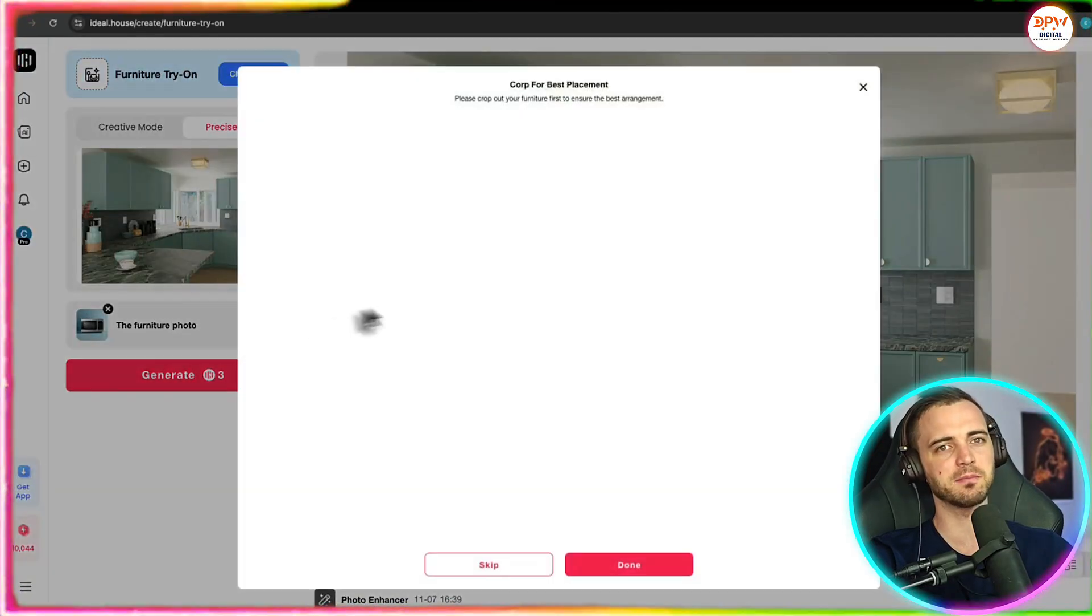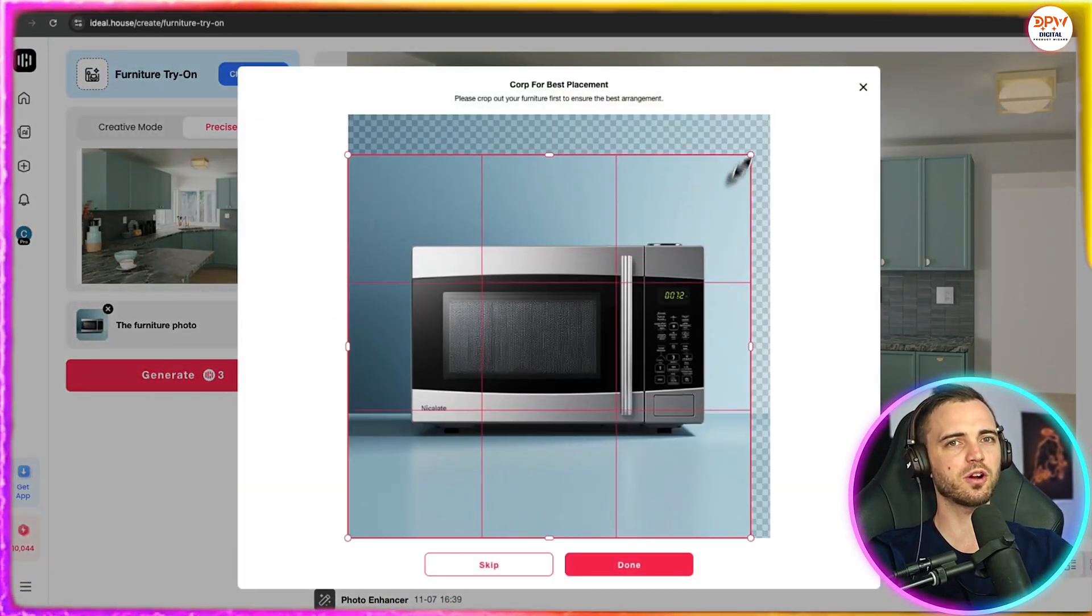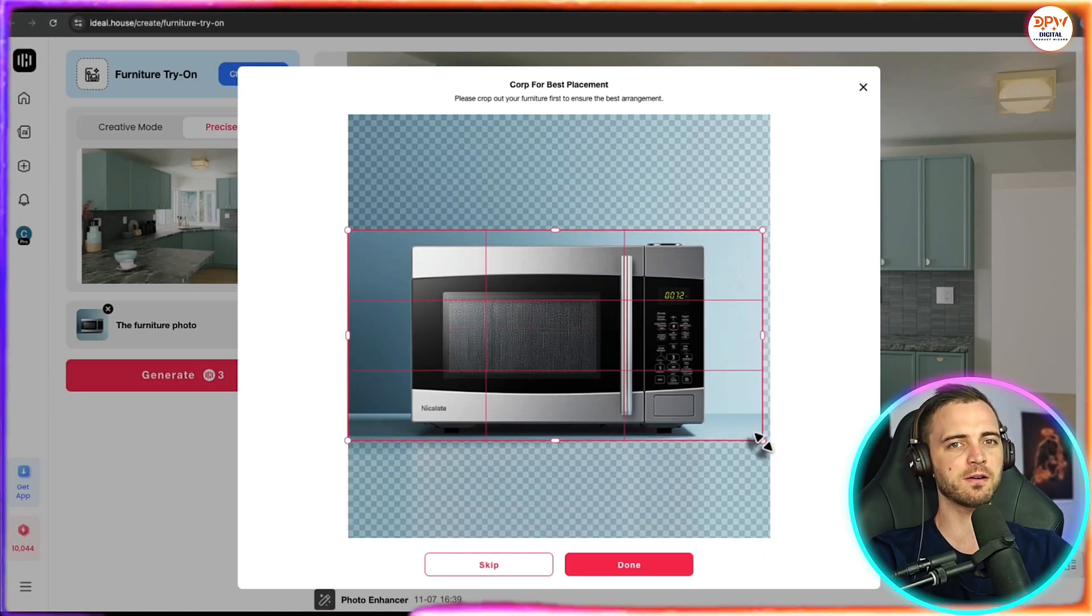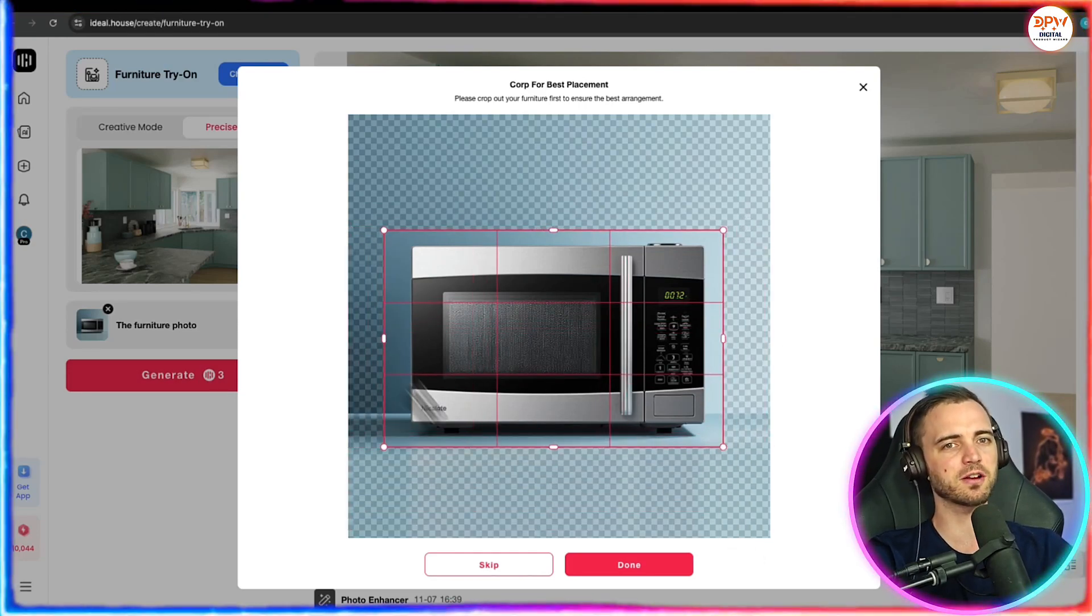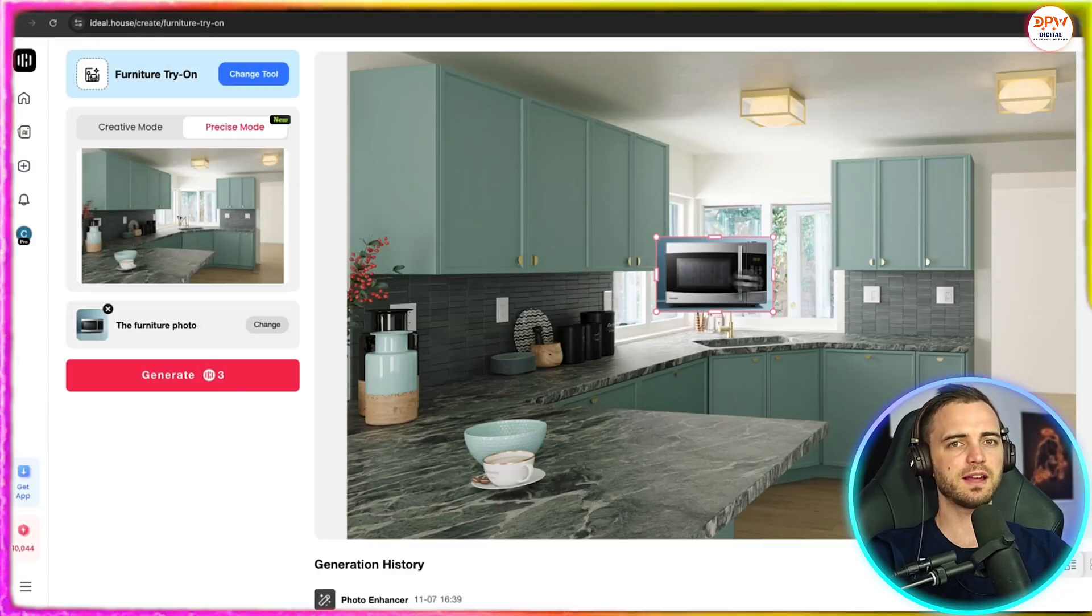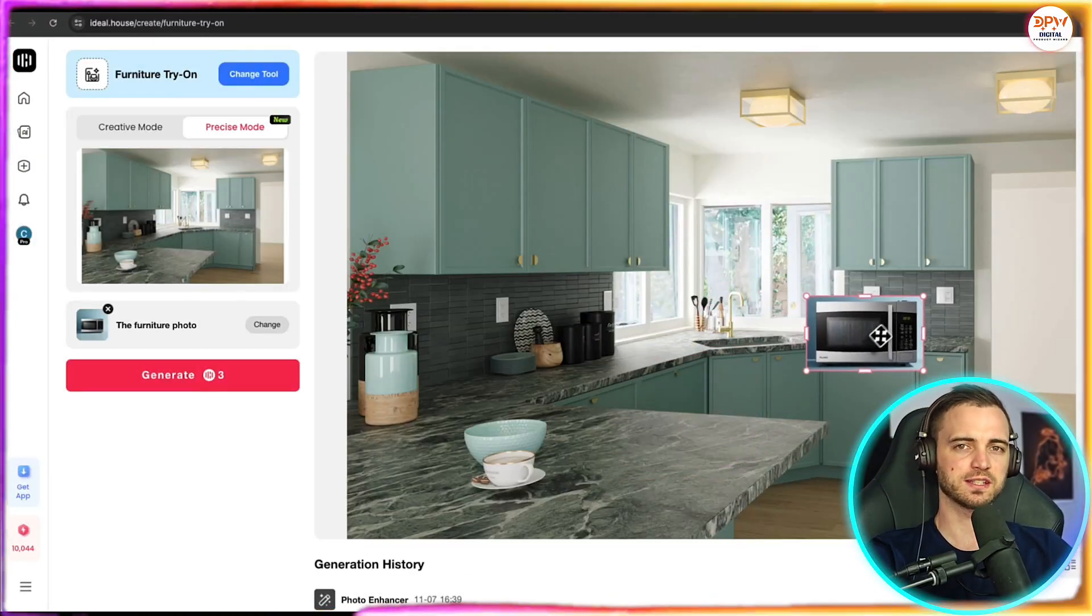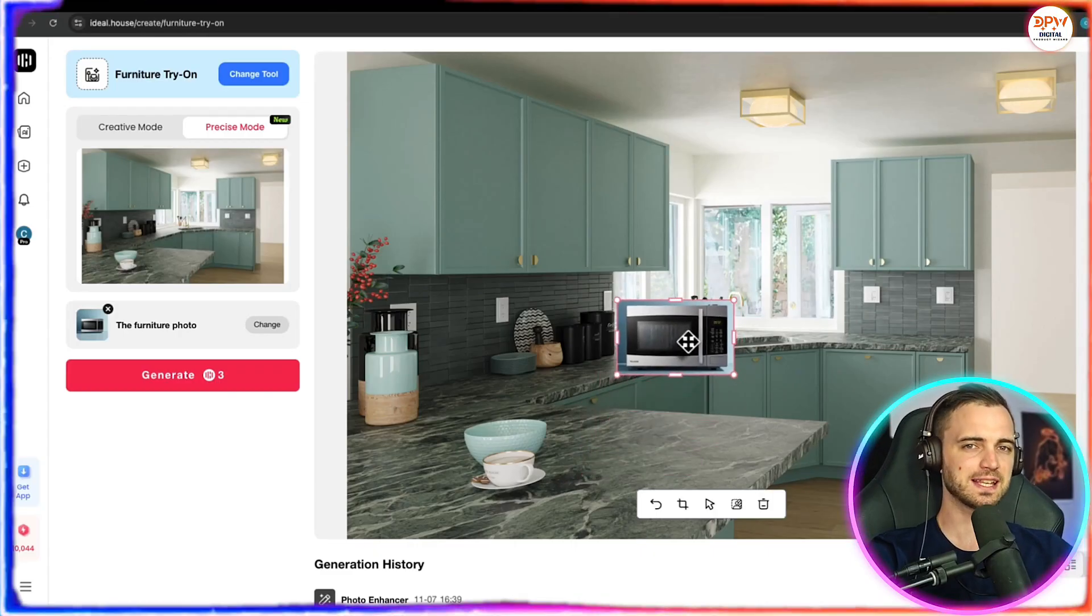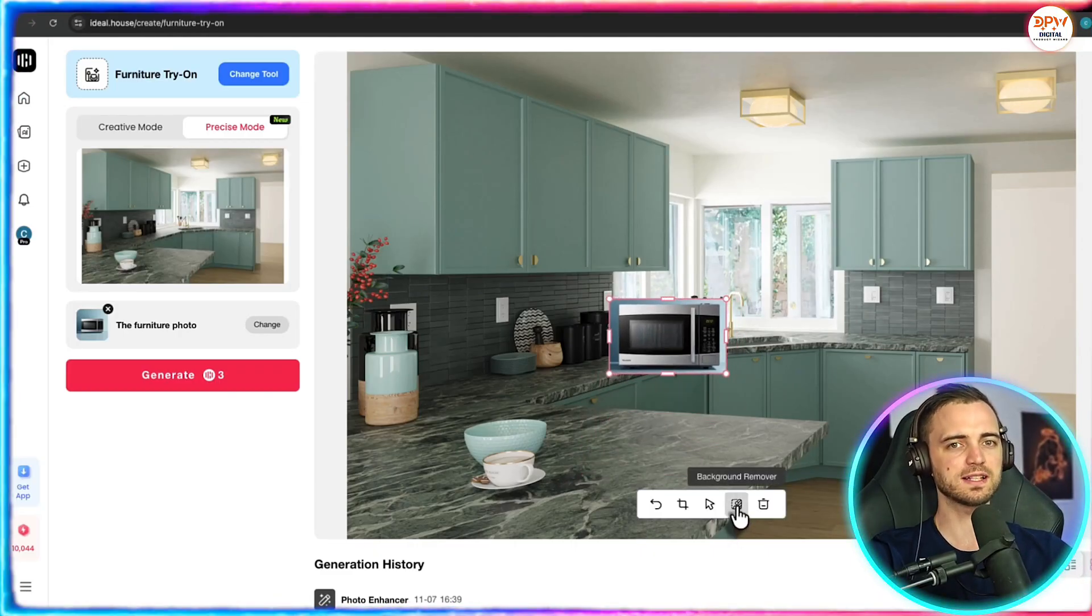So let's say we want to add a microwave here. We have a picture of a microwave. You can crop this for the best placement. So let's do that now. Just make sure that it's fairly tight around the microwave there and then press done. And then we can basically just drag this anywhere we want it to be in the kitchen. And not only is it going to place it there,